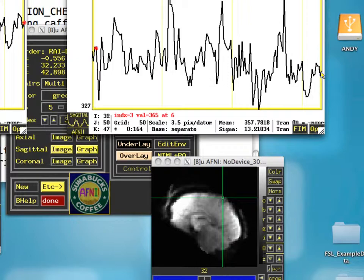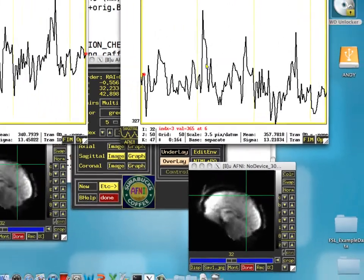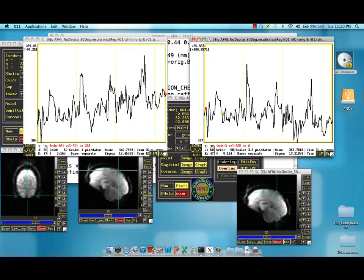And the reason that these values are slightly different in the time course is due to spatial interpolation at these new locations.